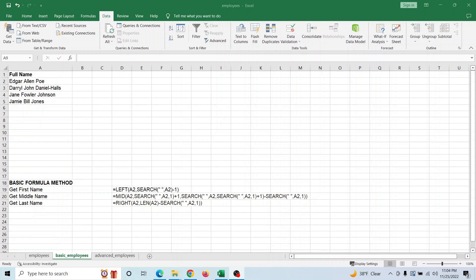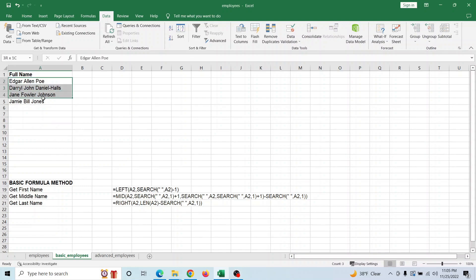Many of us have had that problem where you get a list of people but you need to separate them into first, middle, or last name — or just first and last name — and you don't want to type it all out again. If the data is consistent, the solution is pretty simple.